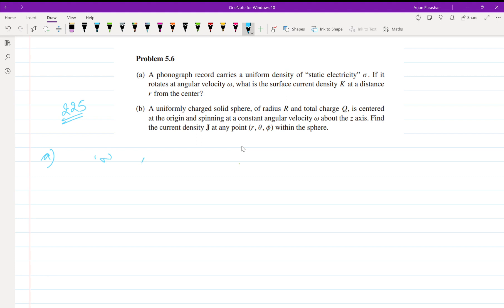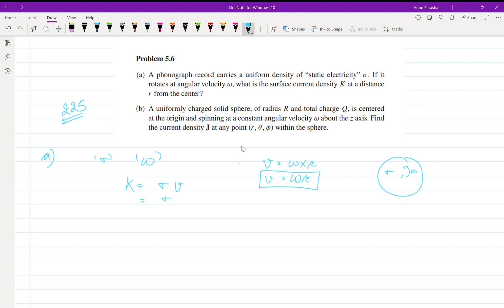The sonograph rotates with omega and has surface charge sigma. We need to calculate K. Simply applying the formula, K is equal to sigma times v, surface charge times velocity. Velocity is equal to omega cross r, and since omega is upward and r is perpendicular, theta is 90 degrees, so v equals omega r. Thus K equals sigma omega r, where r is the radius of the sonograph. This is the answer to part A.